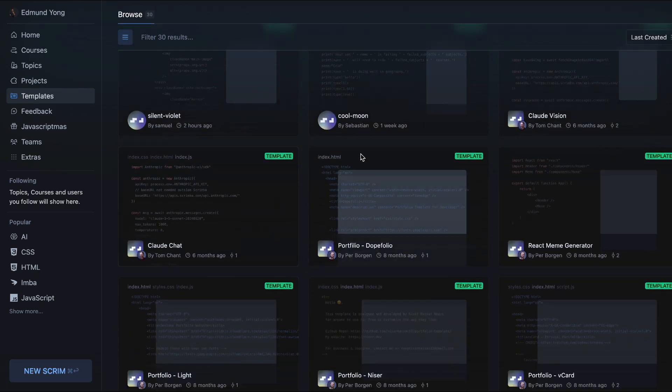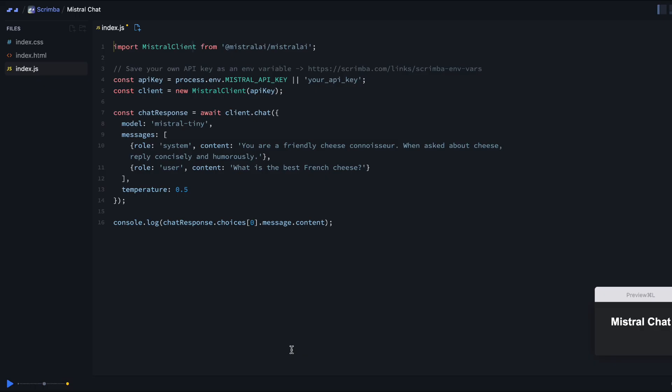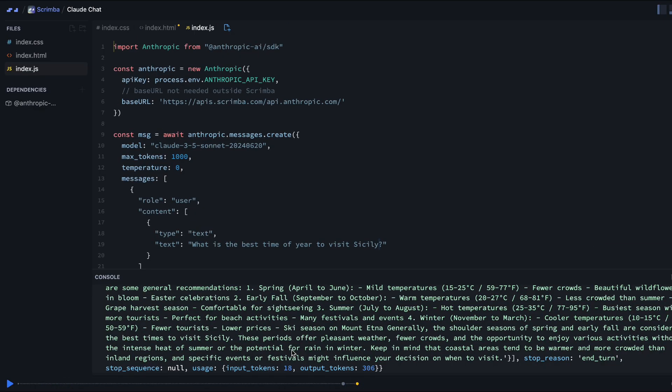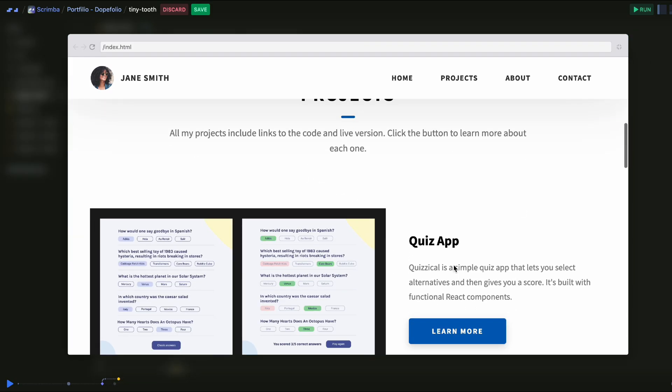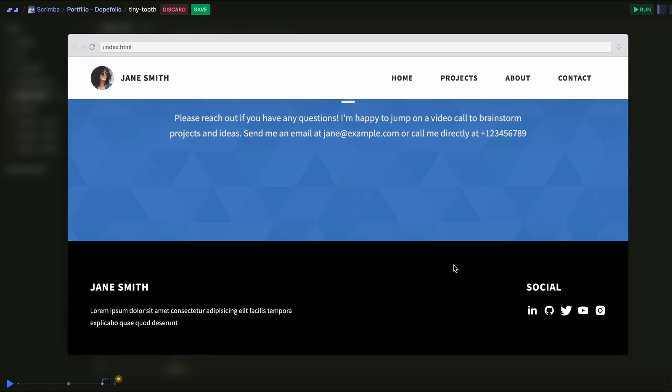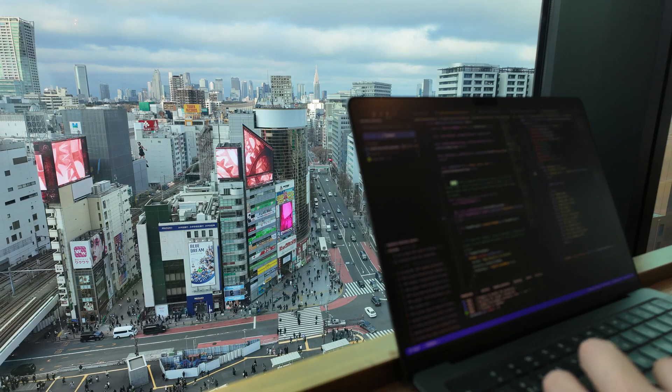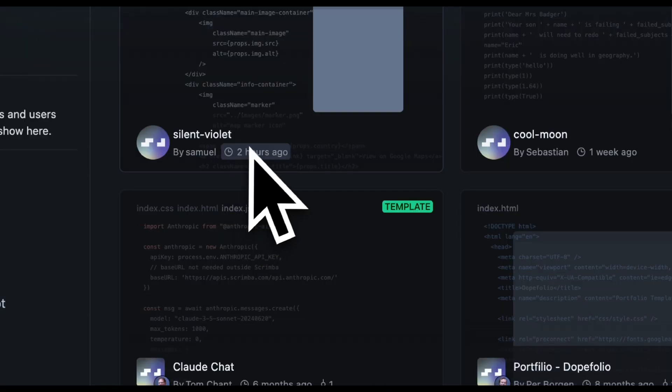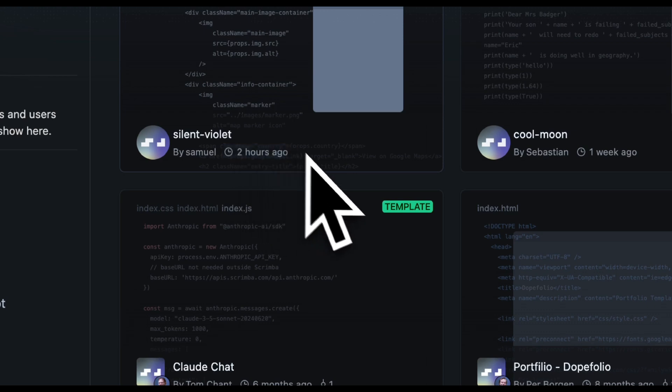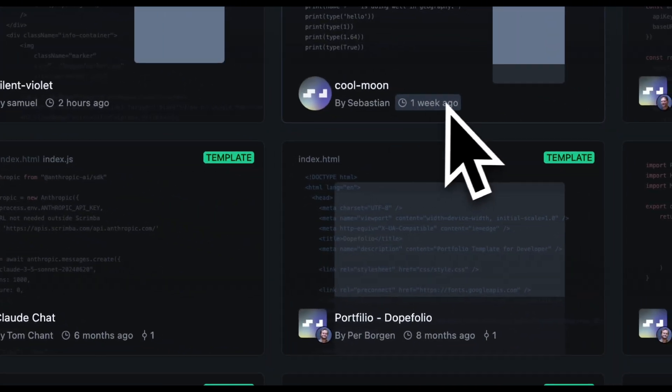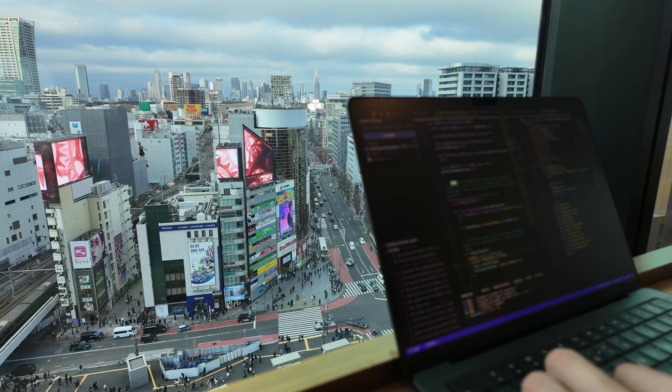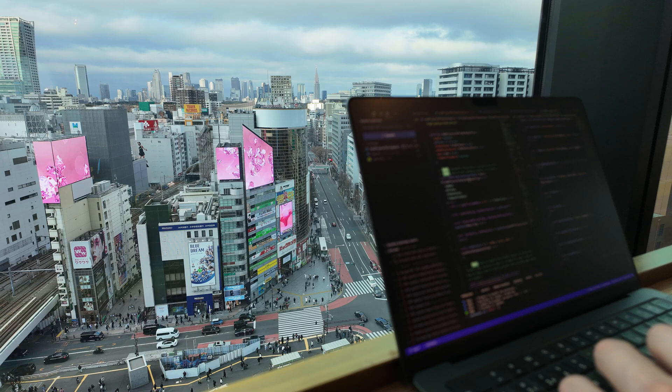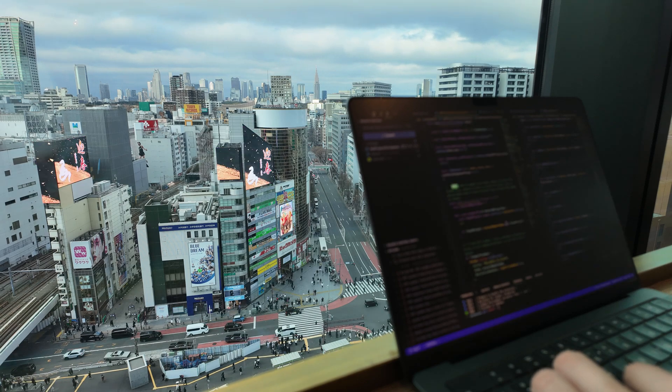What I really love about Scrimba is their focus on project-based learning. They provide useful code templates to help you build and ship projects faster. For example, they have code snippets to help you create a simple AI chat app or your own portfolio website. Scrimba's content is regularly updated so you can be confident in staying up to date with the latest technologies.